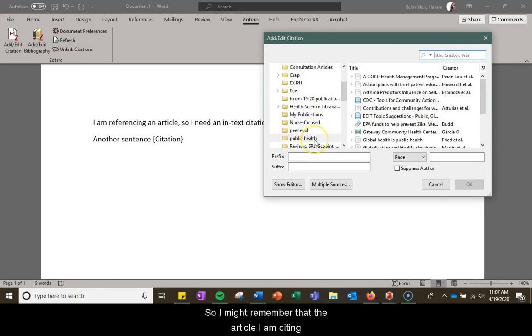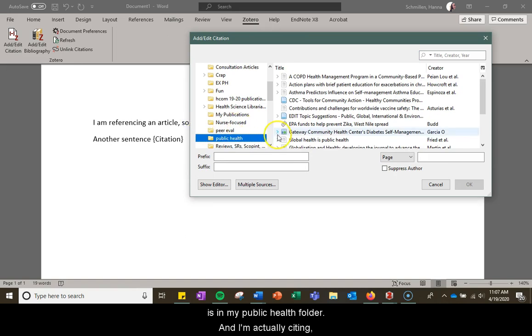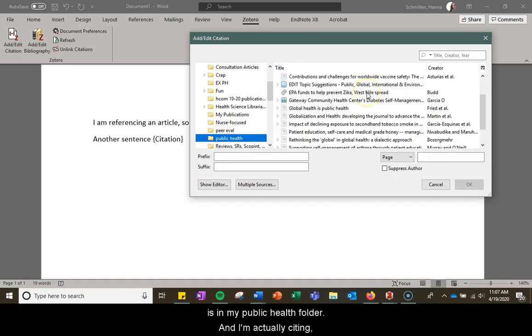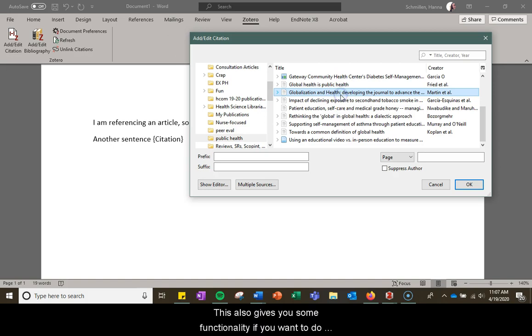So I might remember that the article I am citing is in my public health folder and I'm actually citing this article here.